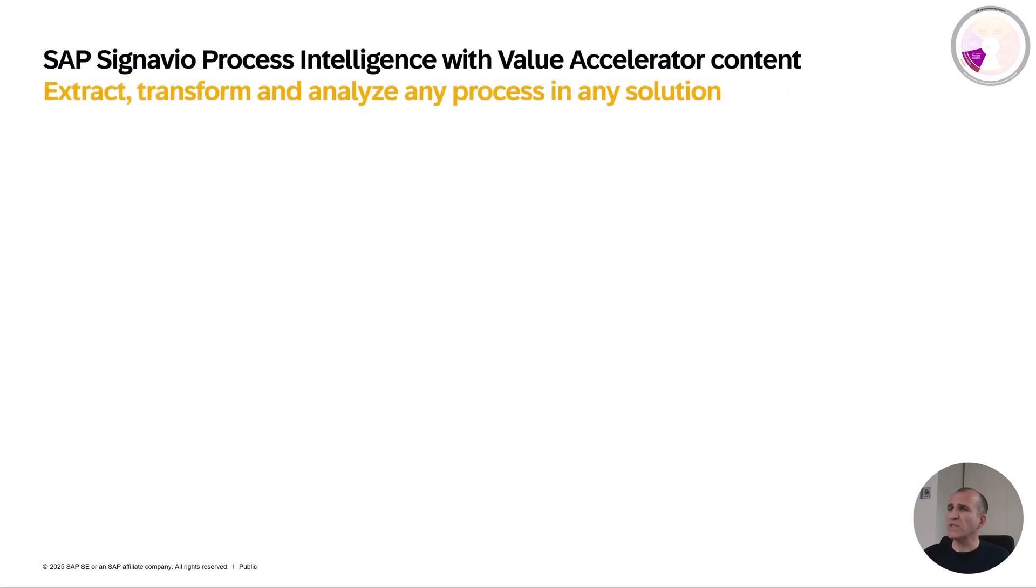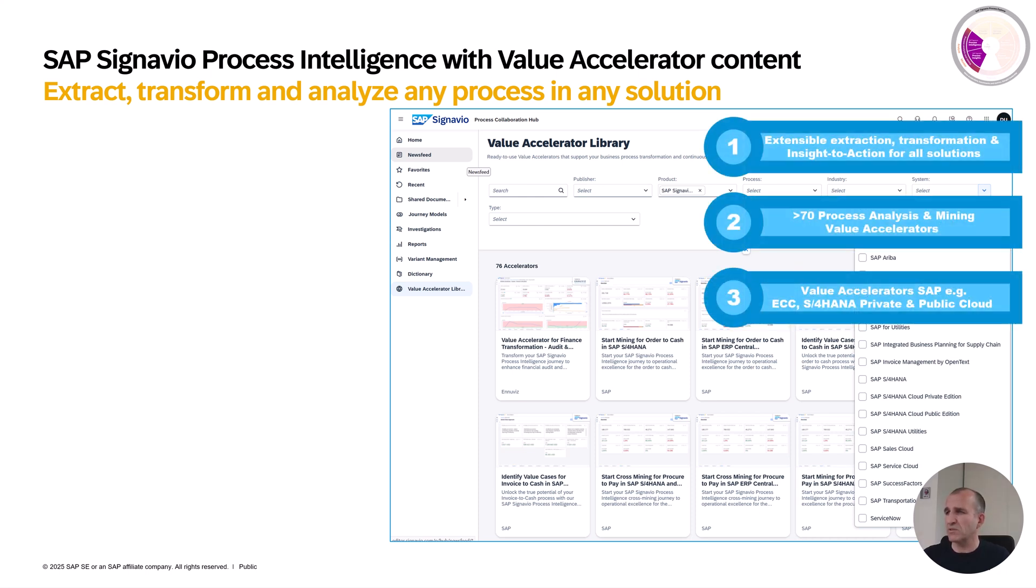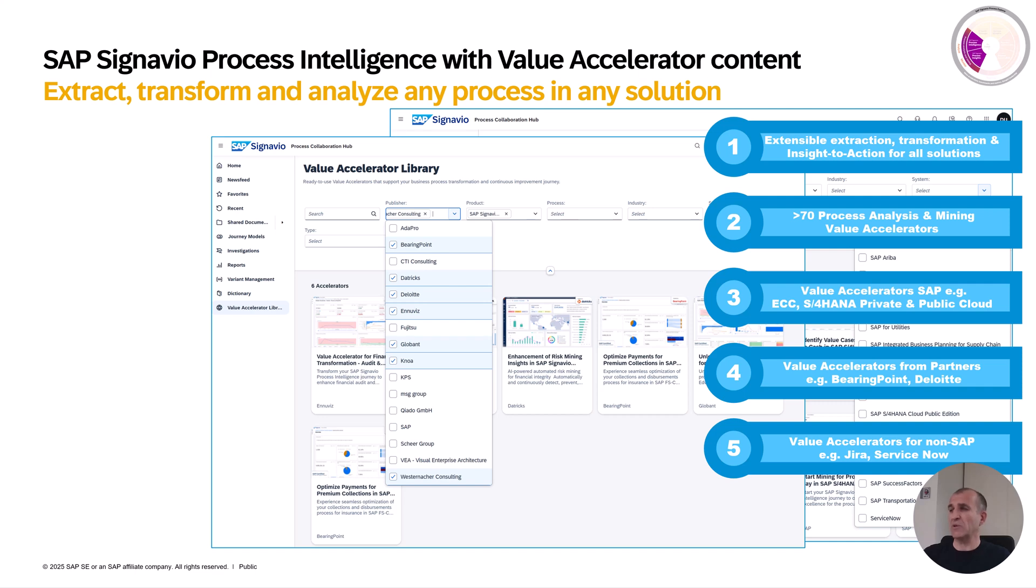So what is process intelligence and what is the content you might be leveraging? Process intelligence is your way to extract, transform, and analyze any process in any solution. We provide you out-of-the-box content called value accelerators. You see a screenshot of the value accelerator library and what solutions are supported. It's not only SAP solutions like ECC, S4HANA, public and private cloud, but also a ton of external solutions like Jira, ServiceNow, and other solutions, which are often provided by our partners.